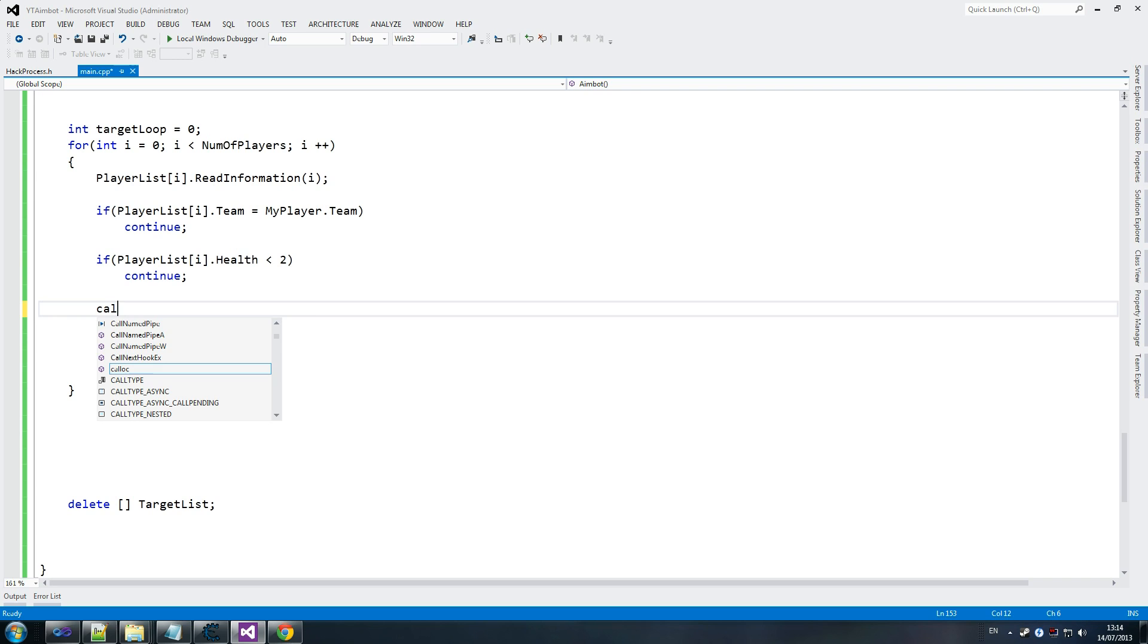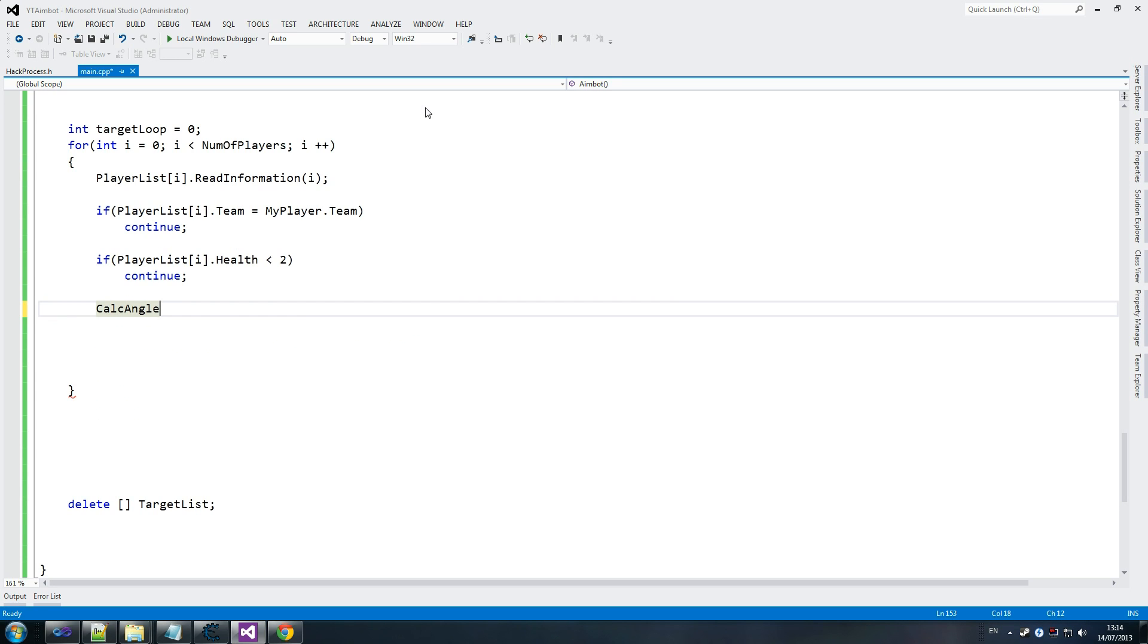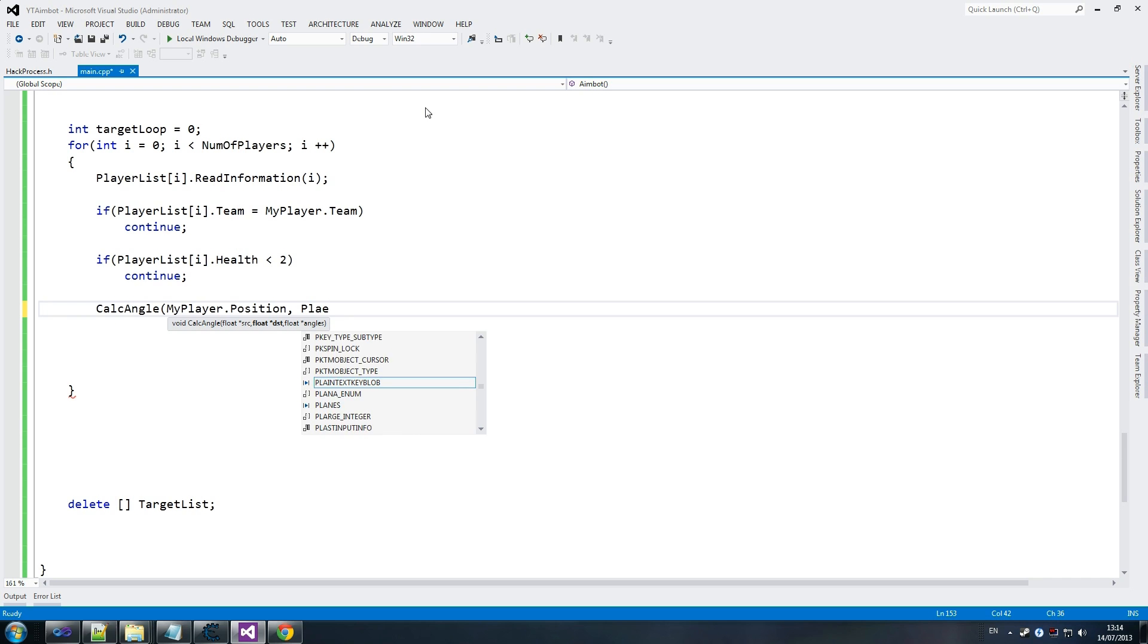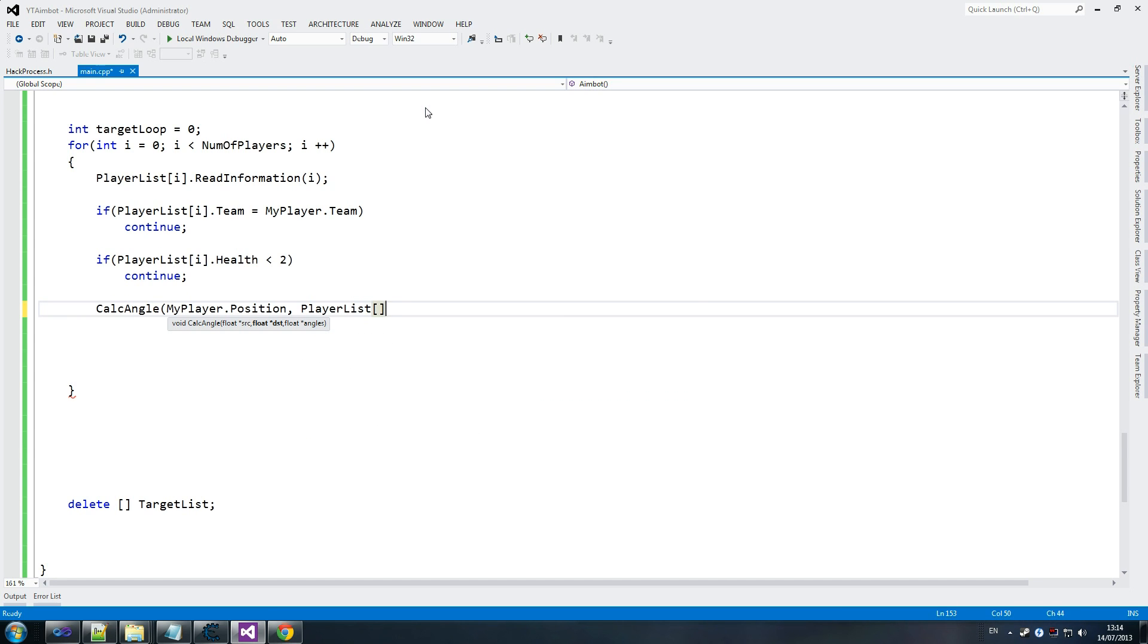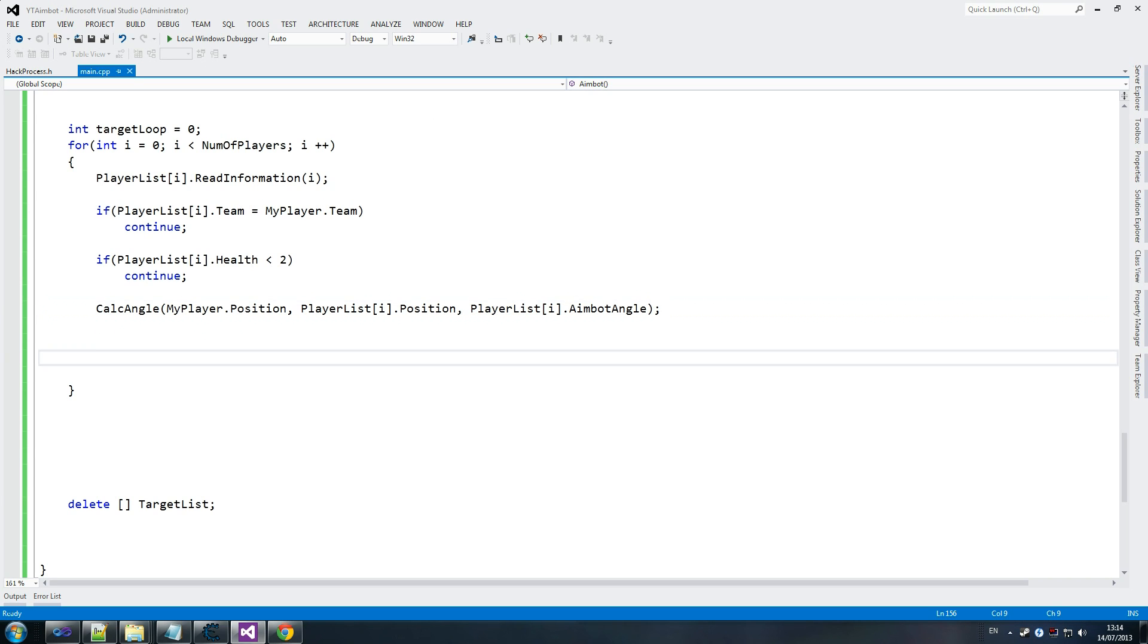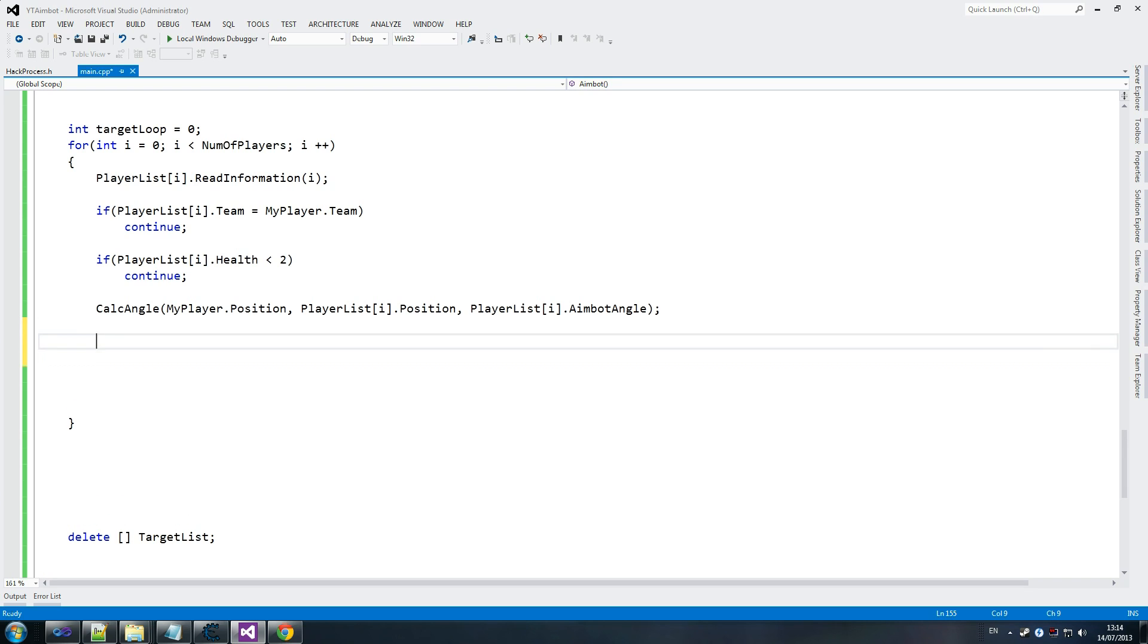We simply go calculate angle. Calculate angle. And we send a couple of variables in there. My player dot position, we send the enemy's position, and we send the enemy's angle as well - aimbot angle. So all we do is calculate the angle and it returns - the same value is returned, or this is overwritten so that we can write that into our view angles.